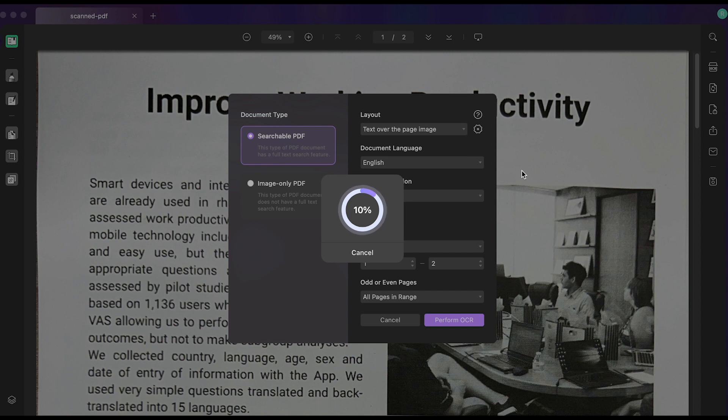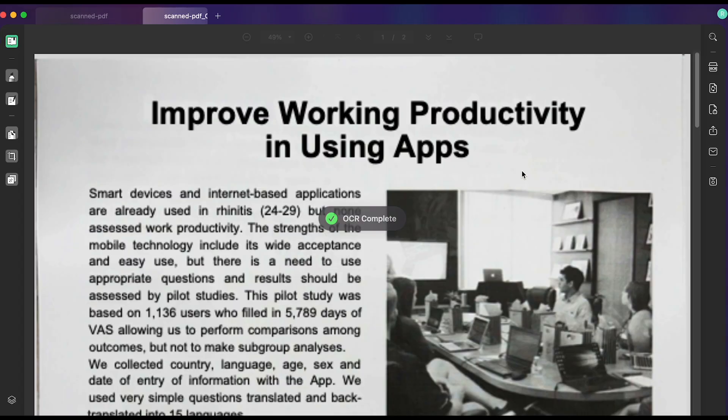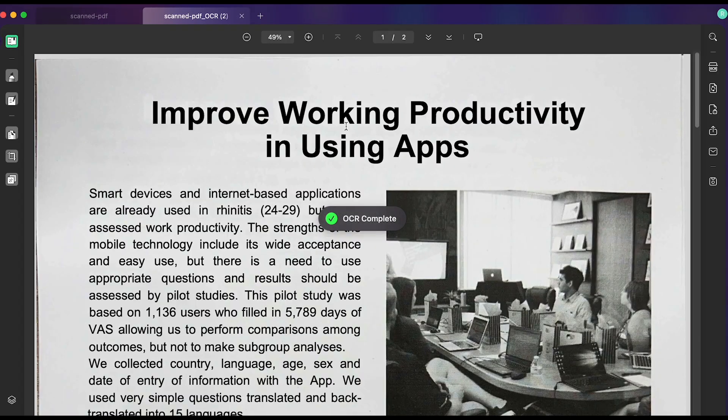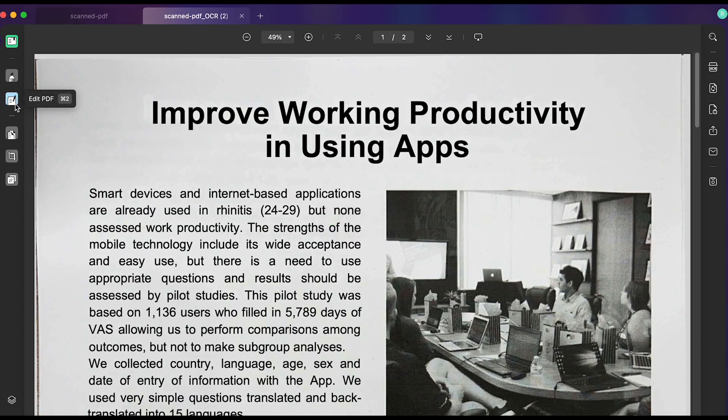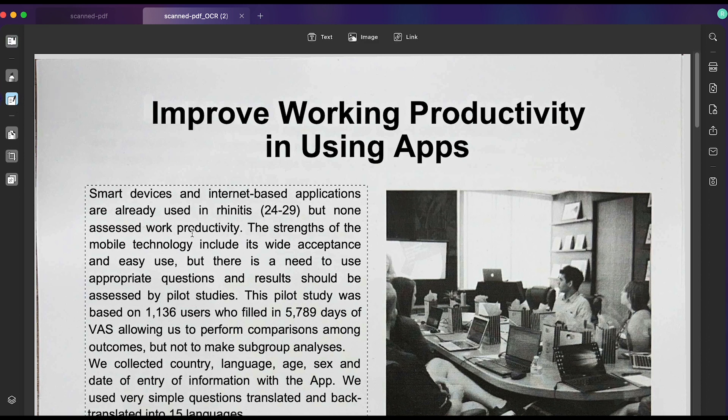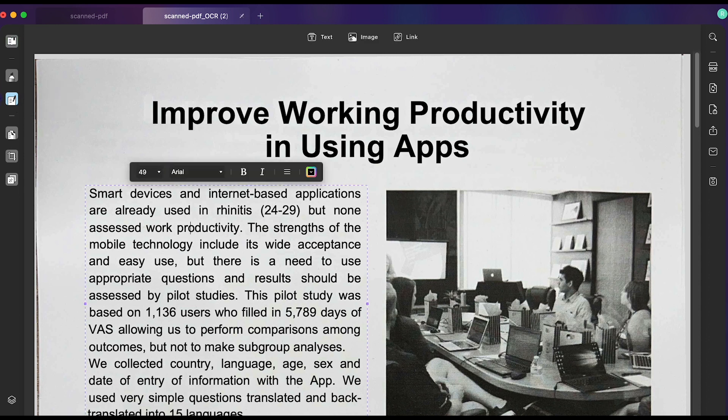Once the process is done, your OCR PDF will open automatically in UPDF. Click the edit PDF button. Now you can edit the text, images and links per your requirements.